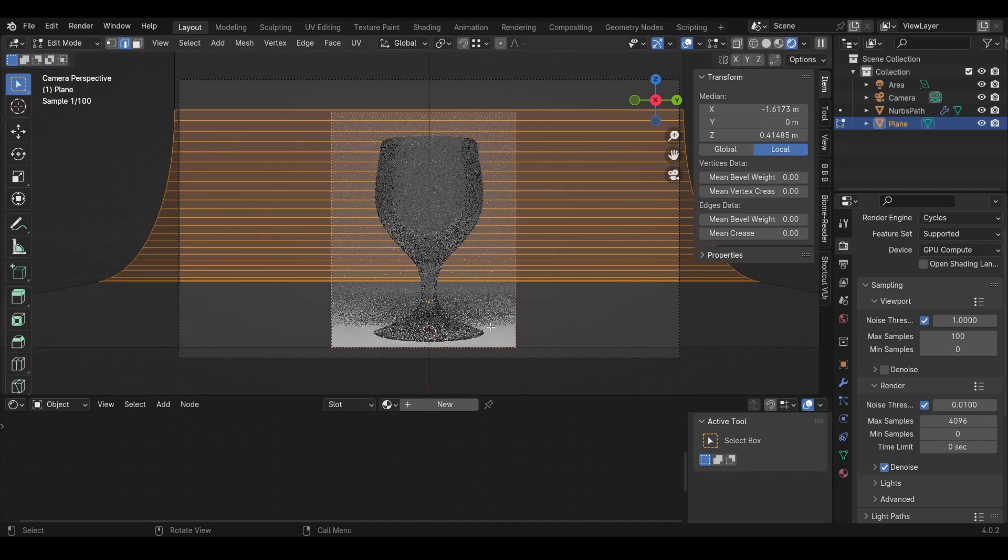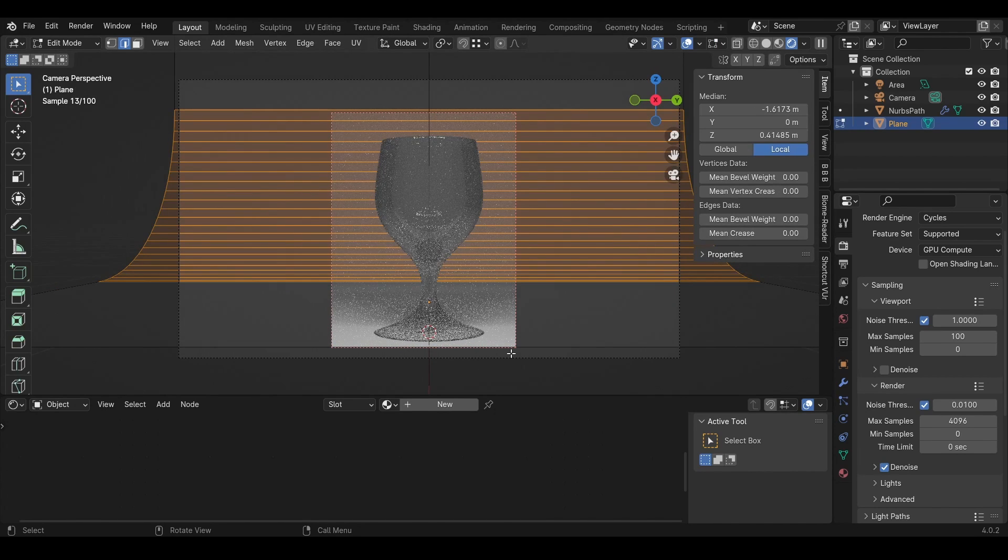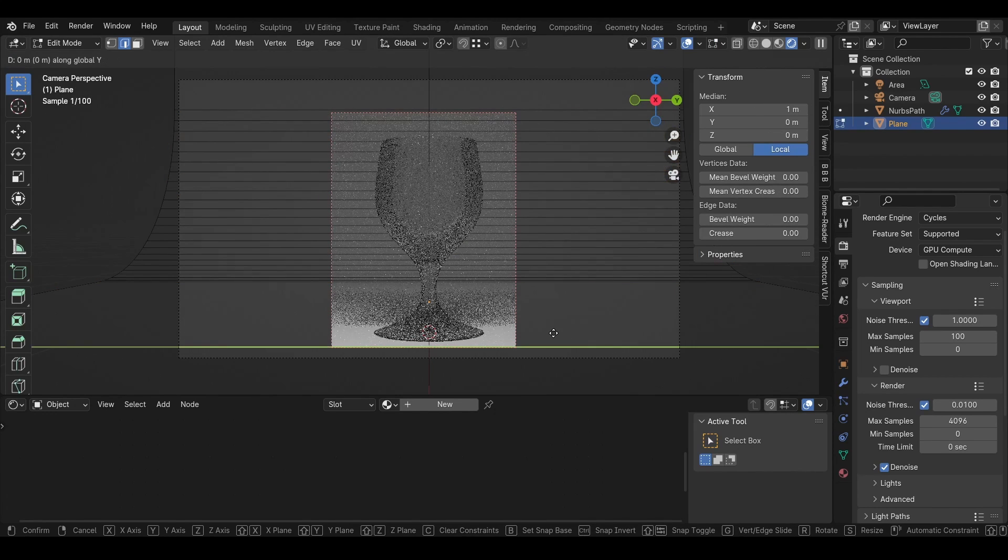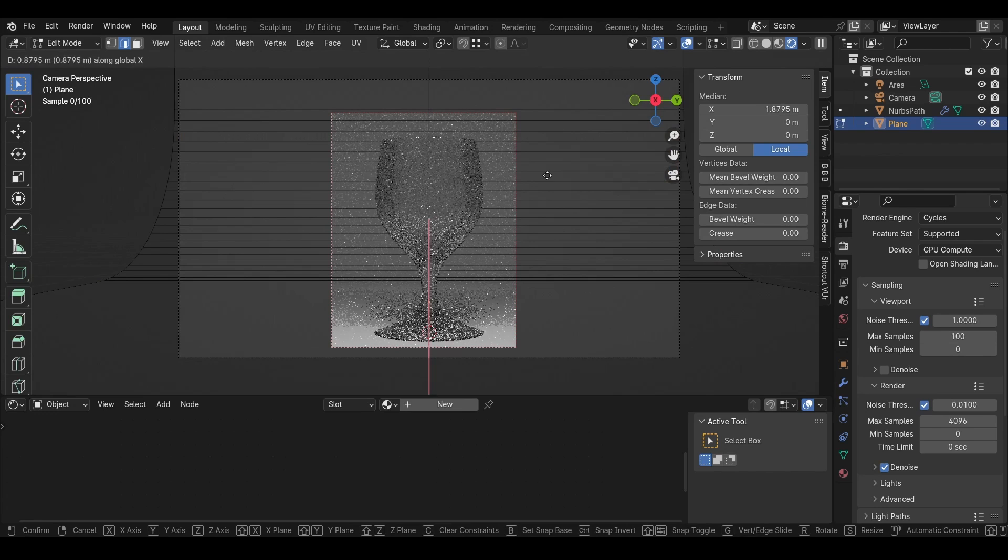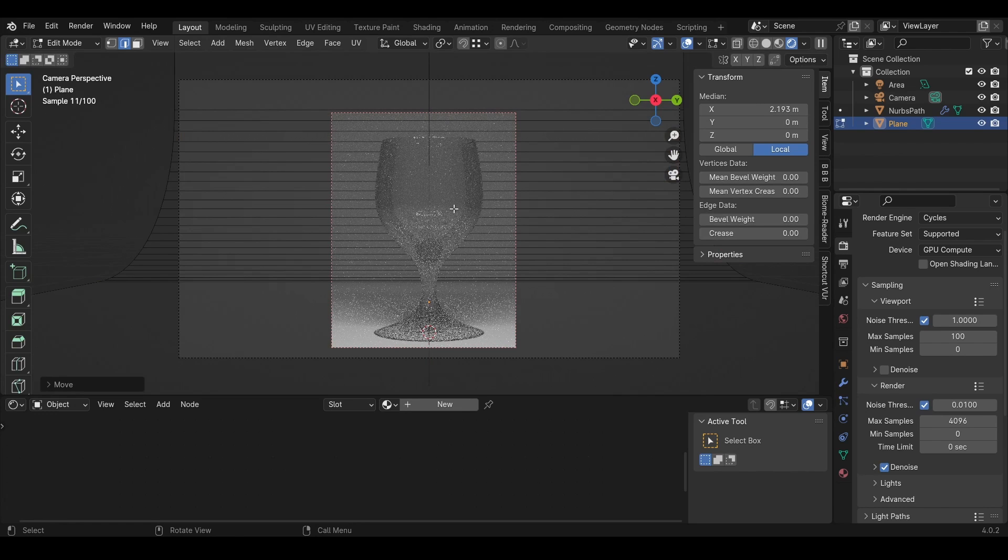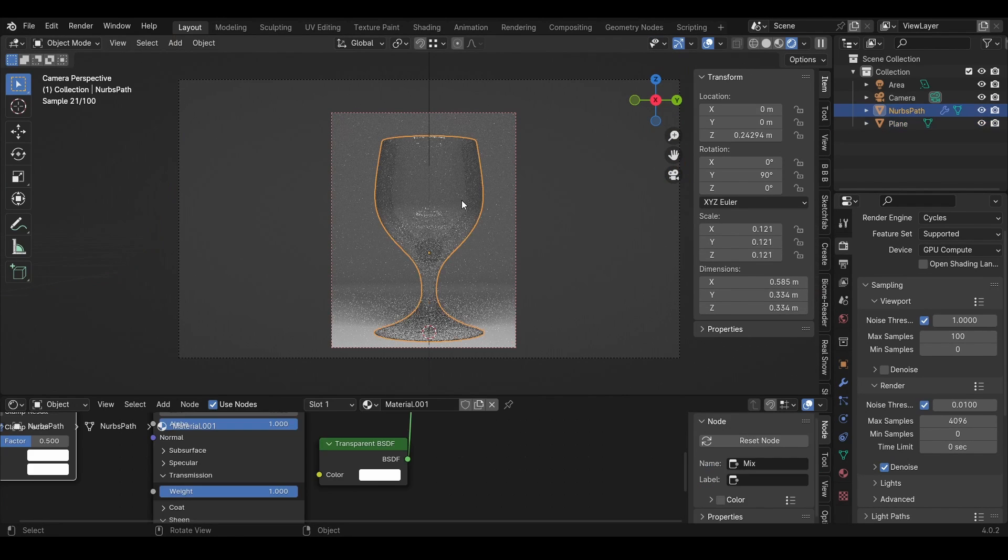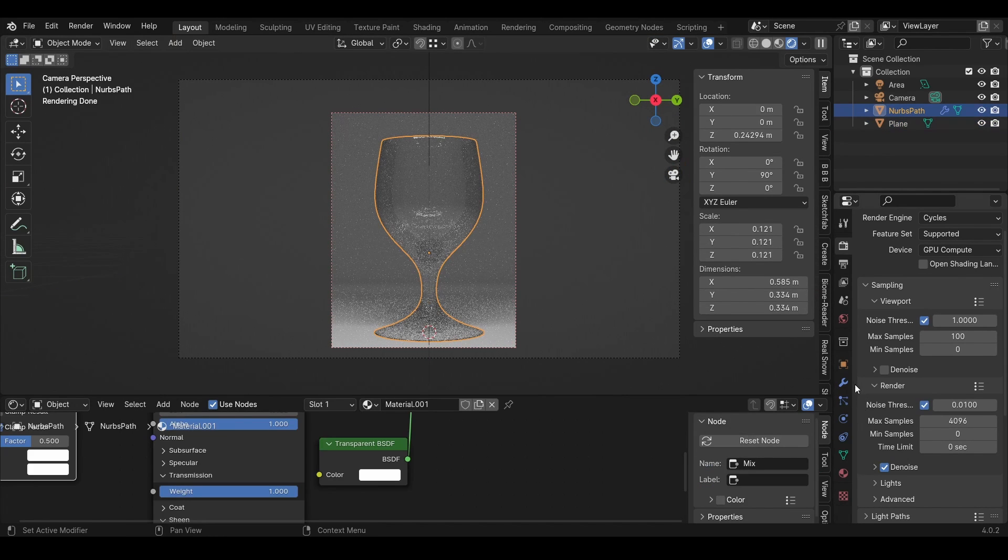I'll go into Edit mode and move this on the X-axis closer to the camera like that.